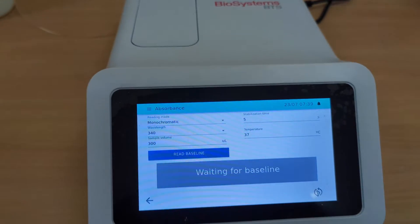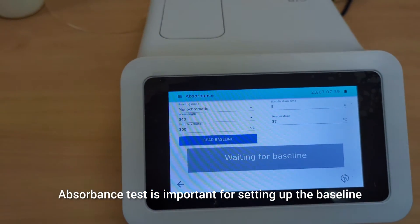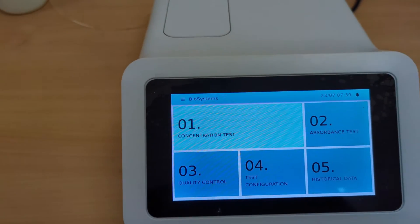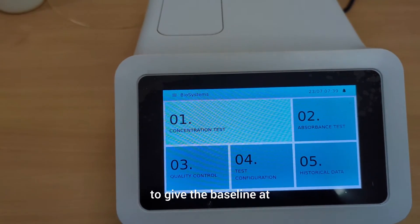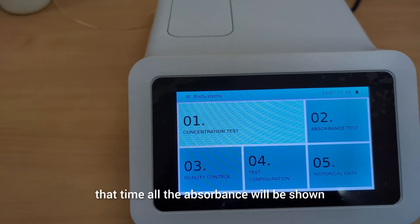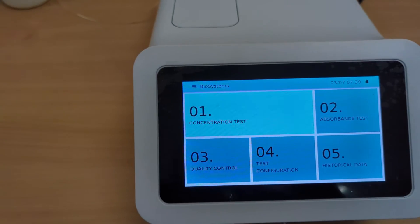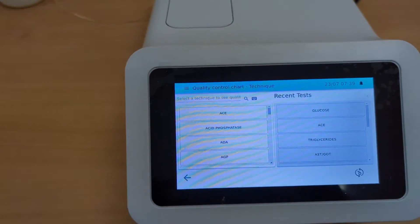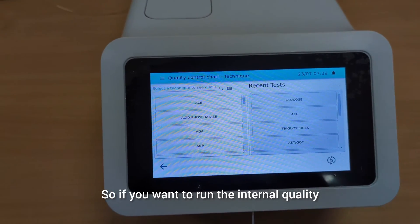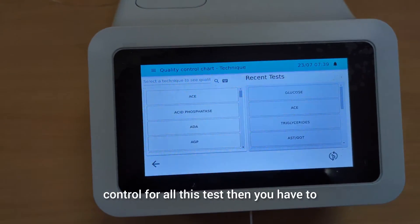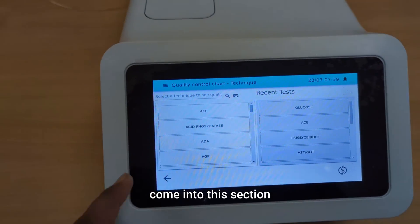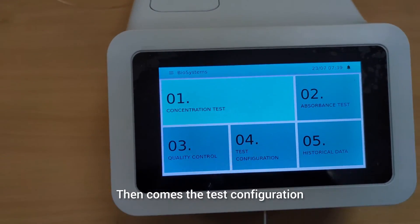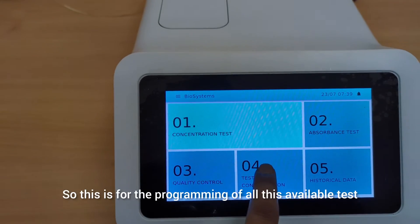Just beside the concentration test, there is an absorbance test. The absorbance test is important for setting up the baseline. When you run distilled water to give the baseline, all the absorbance values will be shown in the absorbance test. The third section is quality control — if you want to run the internal quality control for any test, you have to come into this section.